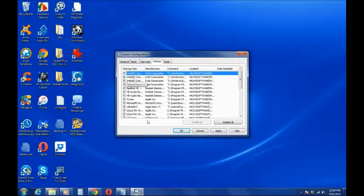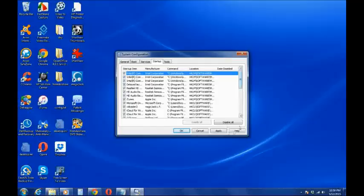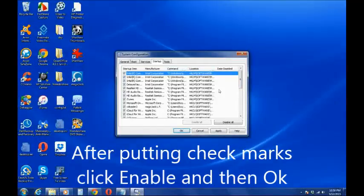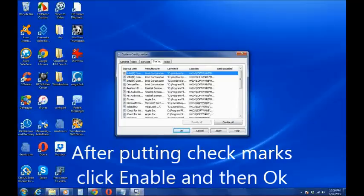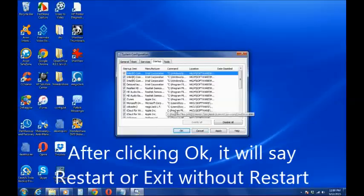So you click enable so it will enable all of those programs. You will go to this window where it says whether you use restart or exit without restart. What you do is click restart.